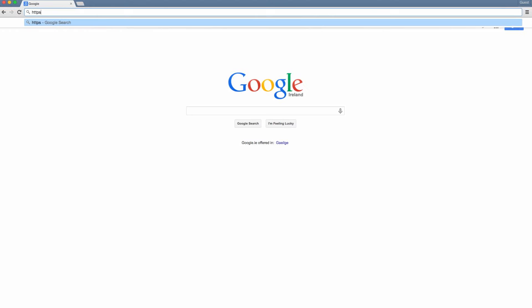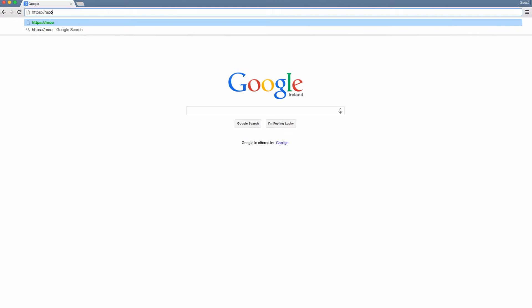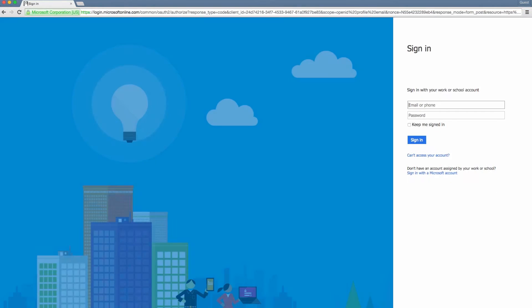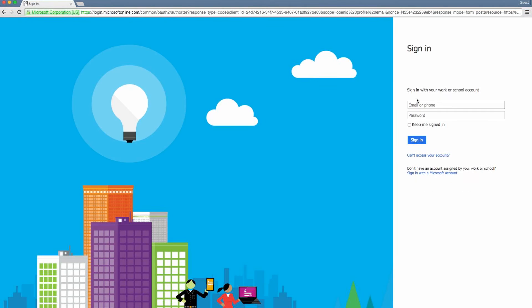In your browser, navigate to moodle.ncirl.ie. Ensure that you have the https prefix at the start of this URL. On the login screen, enter your full NCI account username and password.